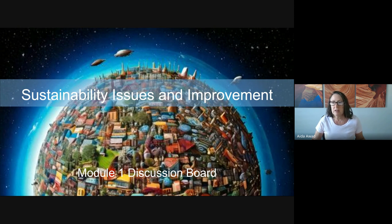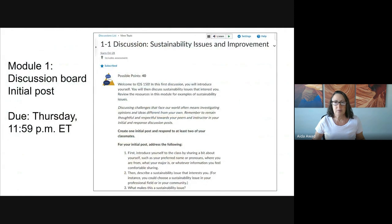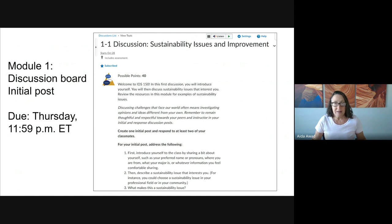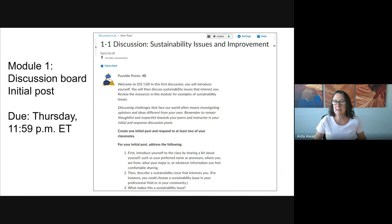We're going to begin by briefly looking at each component of the discussion board, and then we'll take a look at the discussion board rubric. So welcome to Module 1 — here's the discussion board. If you read the Module 1 announcement, you'll already know that this week the discussion board focuses on you, so please take a few minutes to introduce yourself. Knowing a little bit about each other helps us give context to the conversations and deepen our learning.